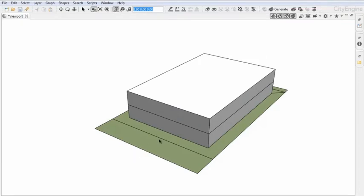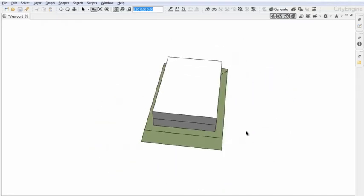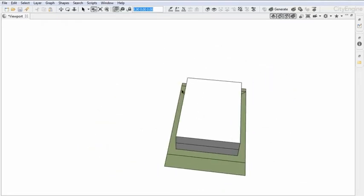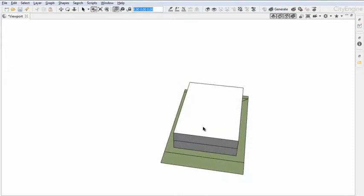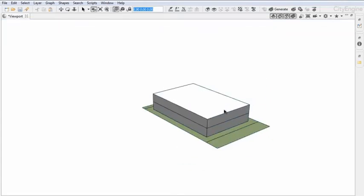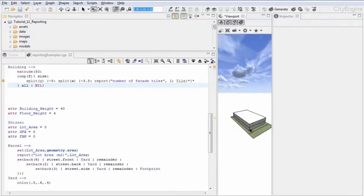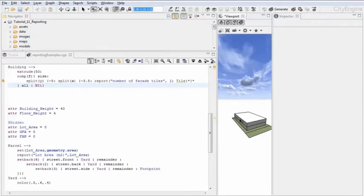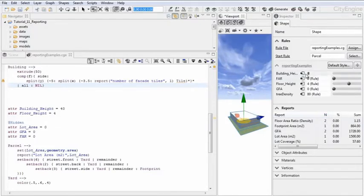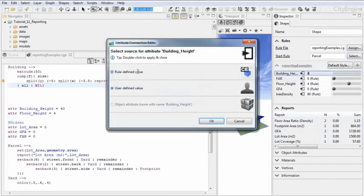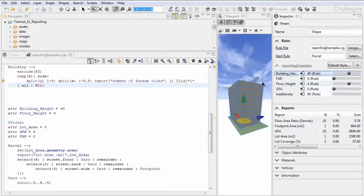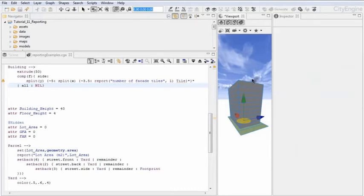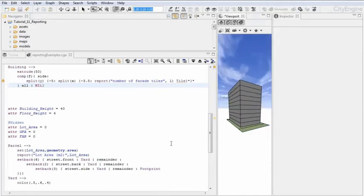Then we are doing a second setback off of the back, and then we are creating another offset or another setback, which is going around until we create our imaginary building footprint. Then on this footprint, we are creating a building which is 40 meters high and has a floor height of 4 meters. So in total, this is 10 floors here.